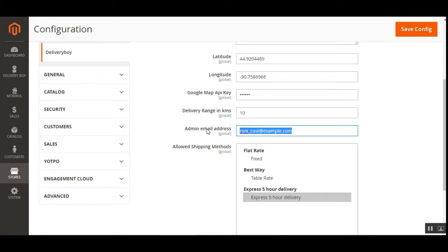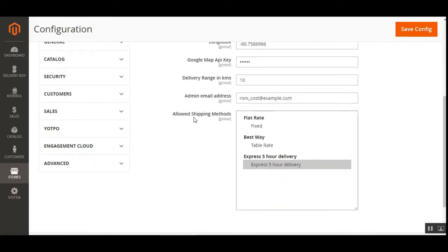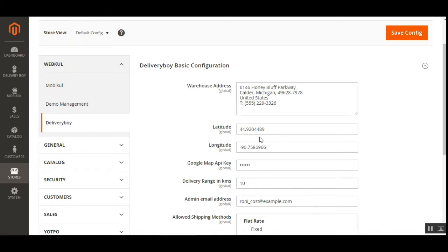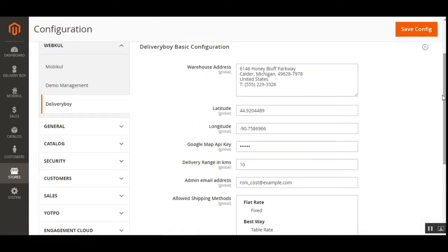For the admin email address, the mail ID of the user who will be the admin of the delivery boy app needs to be entered here. After that, we have Allowed Shipping Methods, where the admin can choose the shipping method that will be applicable for the delivery boy — these will also be available for customers to select. This was the initial basic configuration for the delivery boy app on the Magento 2 platform.